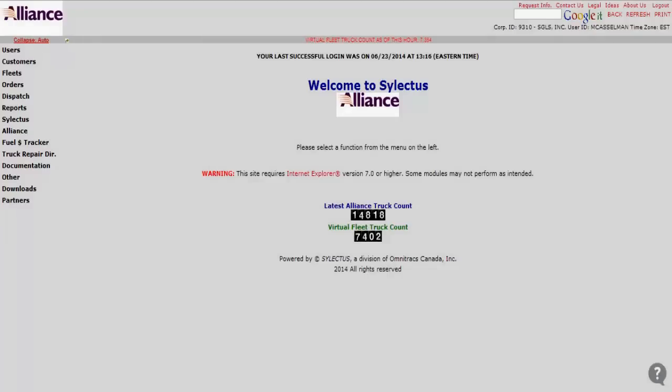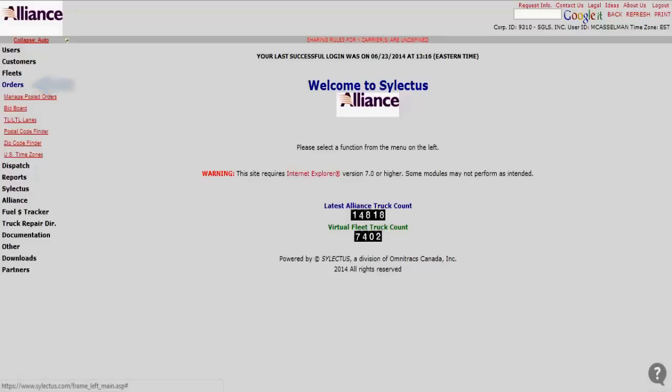Okay, here's the start of our tutorial on how to bid on loads. To start, you go over here to the left, to Orders, down to Manage Posted Orders.